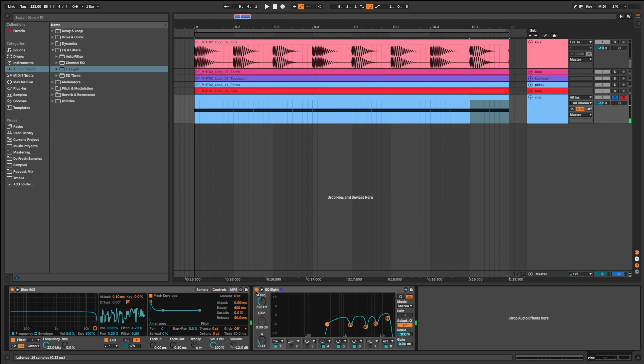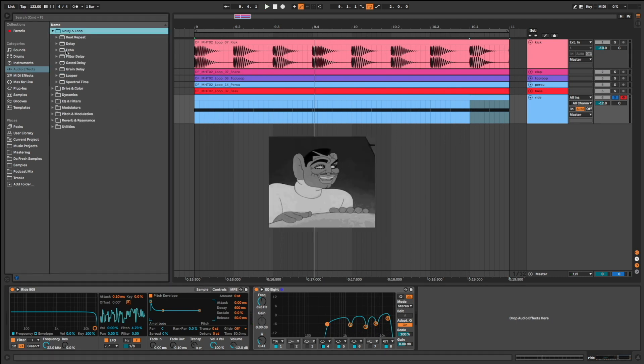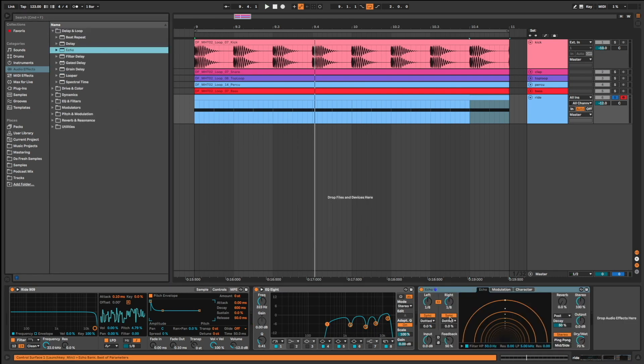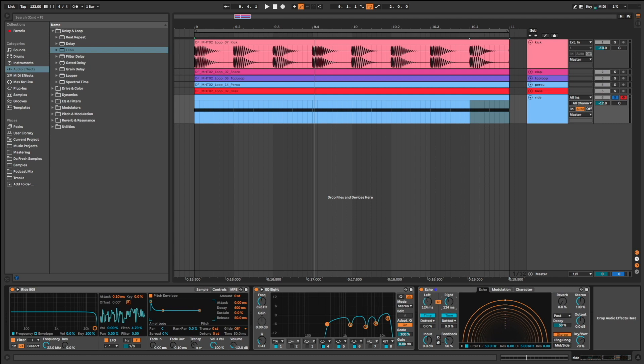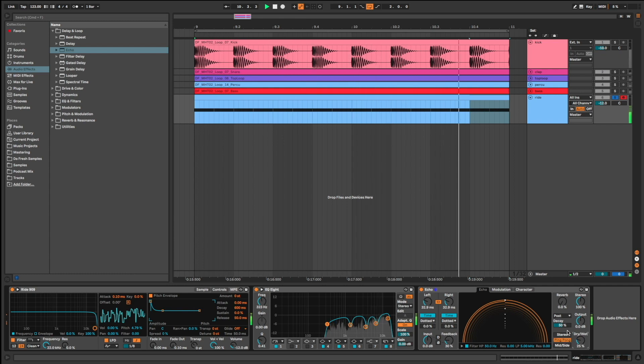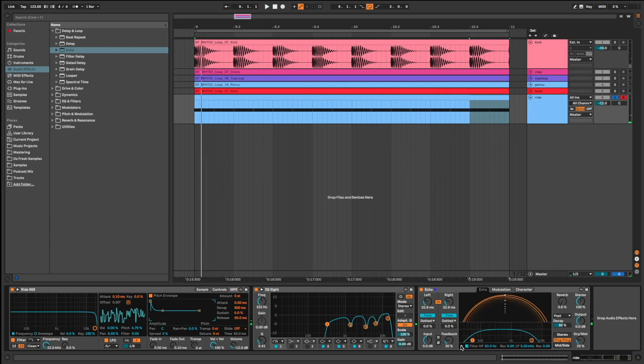Now, let's bring echo to add depth and stereo. I unsynced the effect. Time around 30 milliseconds. Feedback at 30. Ping pong mode. And dry wet at 25. Listen. I also use the filter to cut the lows. But I keep the highs.